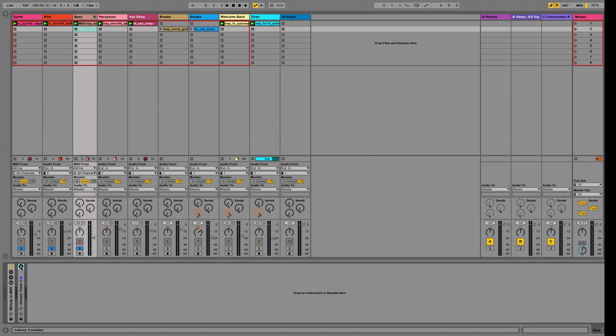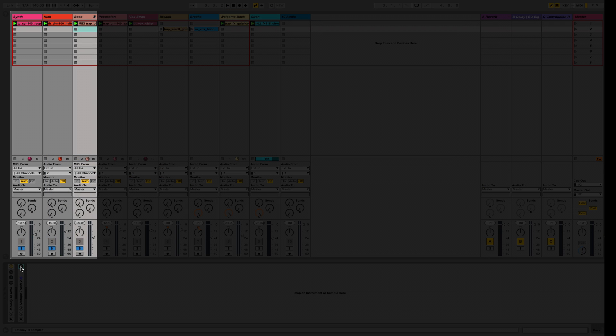You can use Trash 2 to mangle any element of your mix. Right now I've got it on my synth, my bass, and my kick drum.